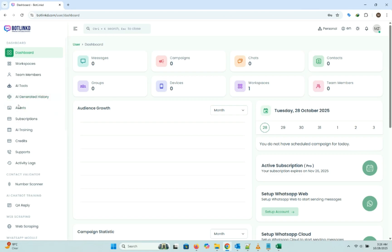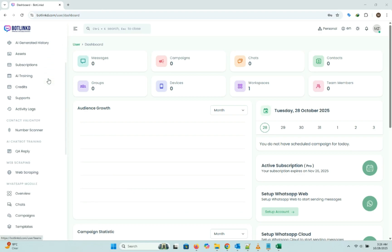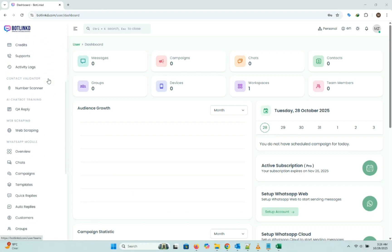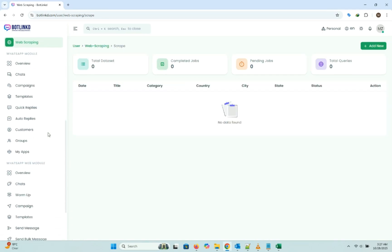Here's the main dashboard. You've got some incredible tools on the left here: AI training, a contact validator, even a QA reply system. But we're here for the main event.